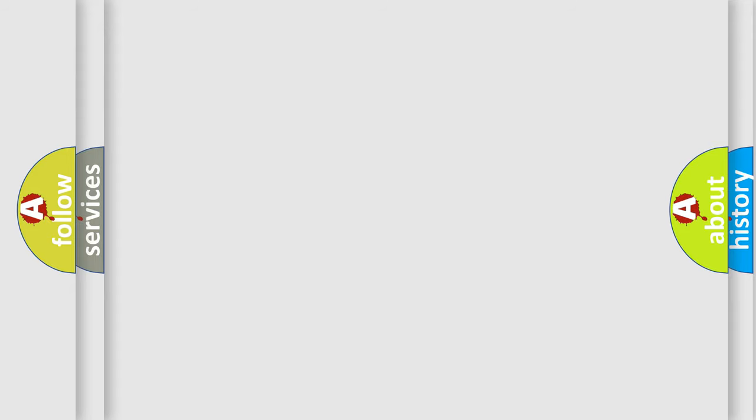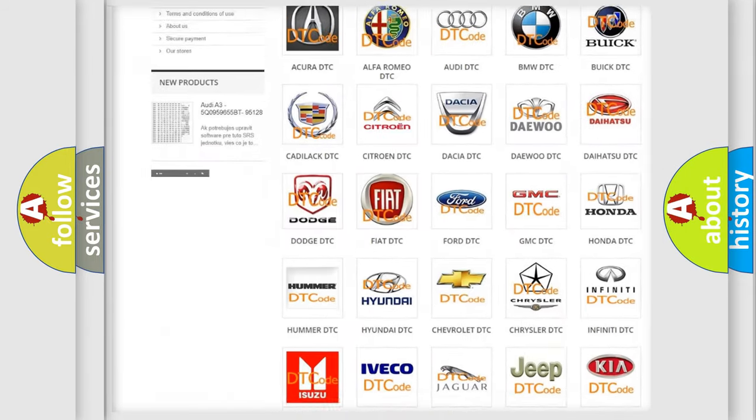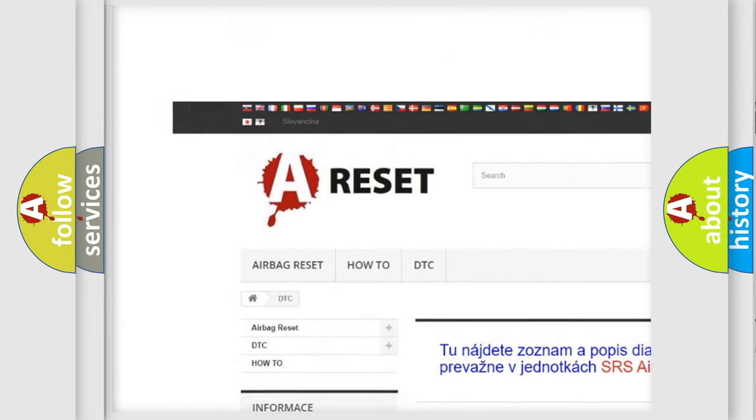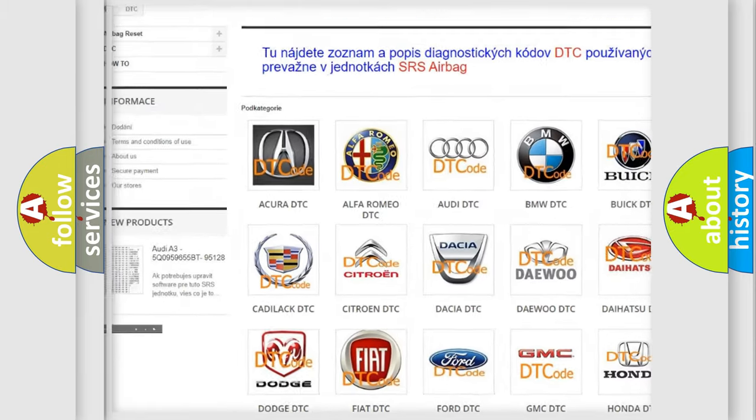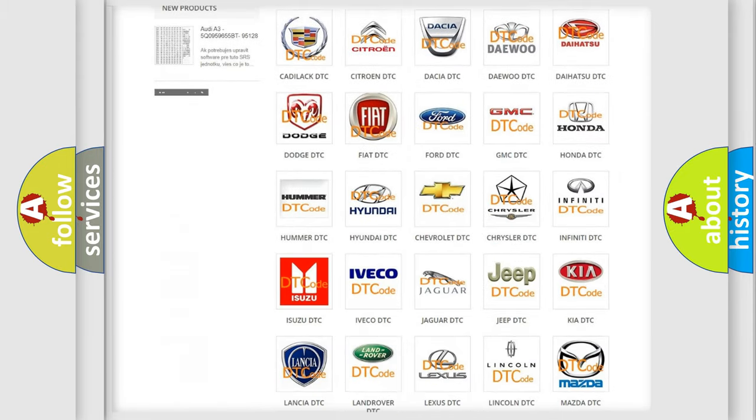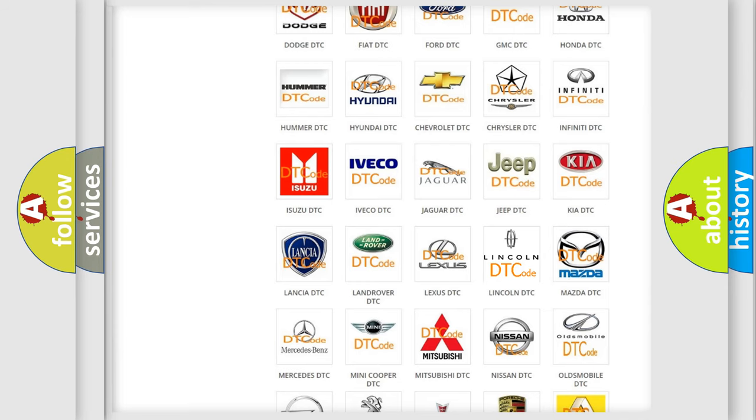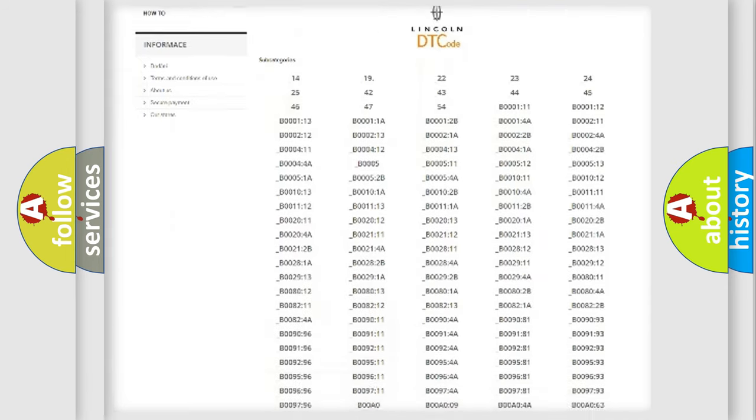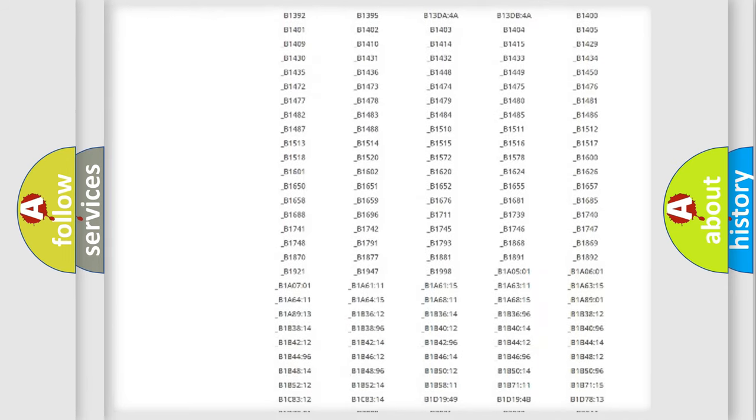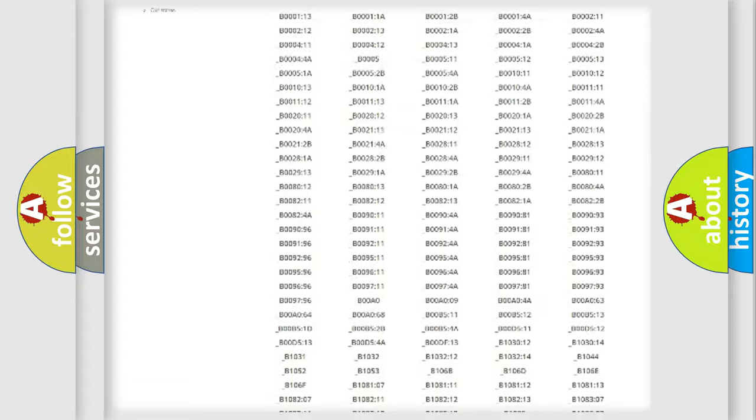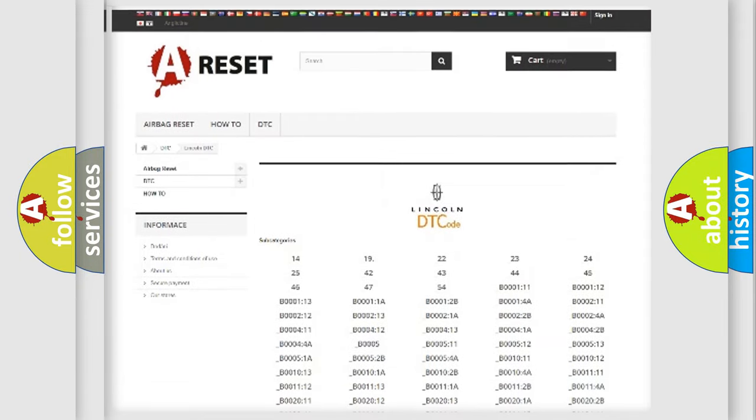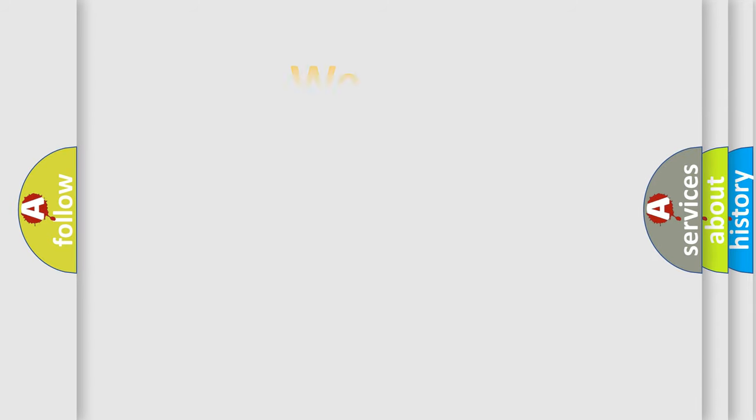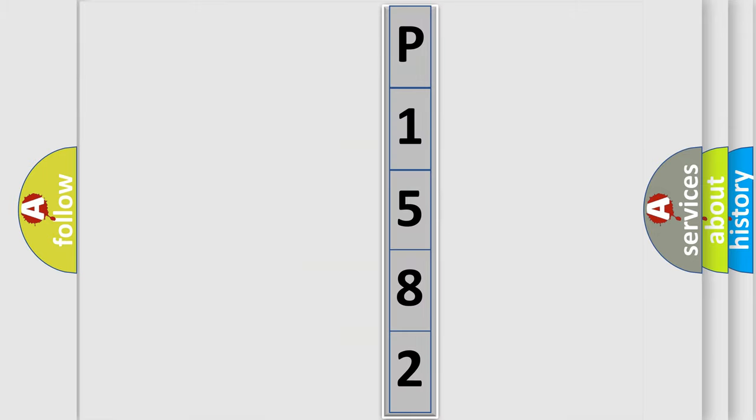Our website airbagreset.sk produces useful videos for you. You do not have to go through the OBD2 protocol anymore to know how to troubleshoot any car breakdown. You will find all the diagnostic codes that can be diagnosed in Lincoln vehicles, and many other useful things. The following demonstration will help you look into the world of software for car control units.